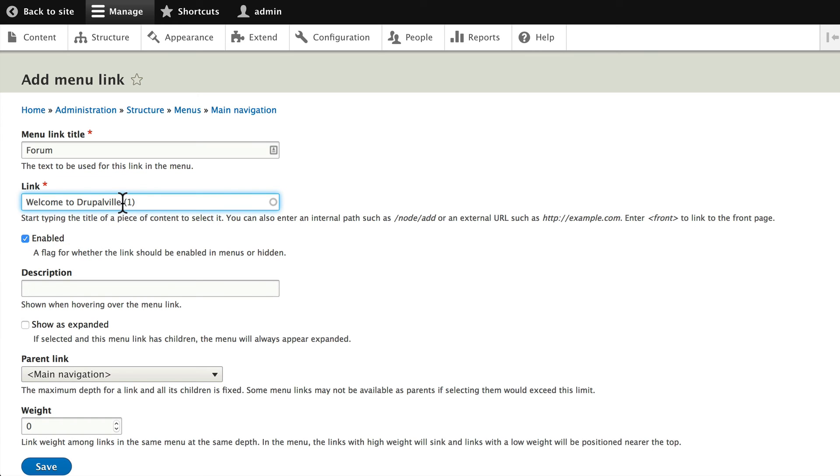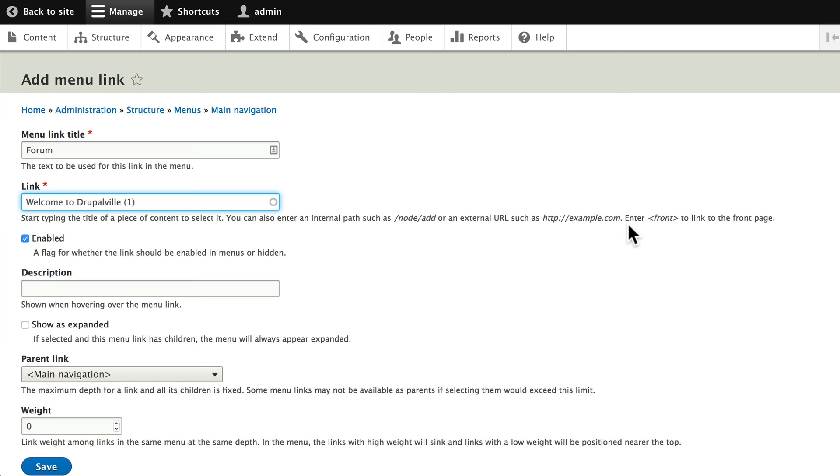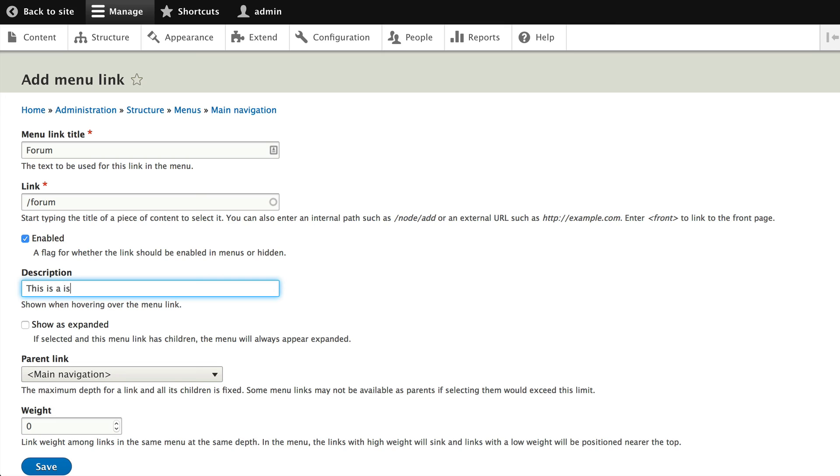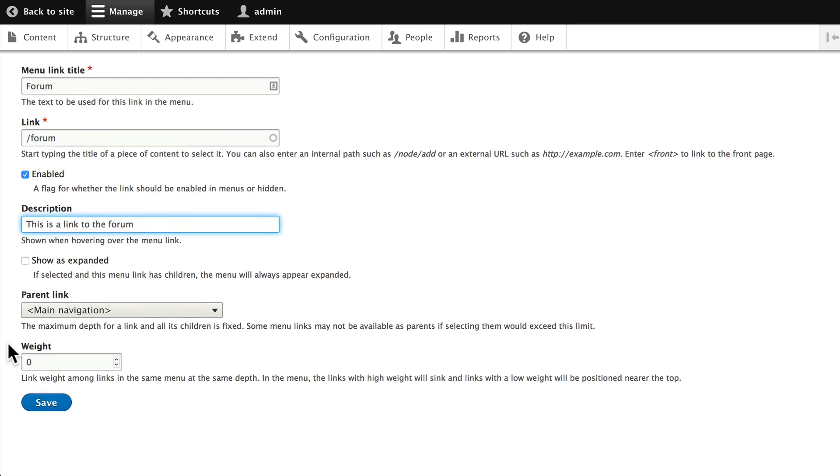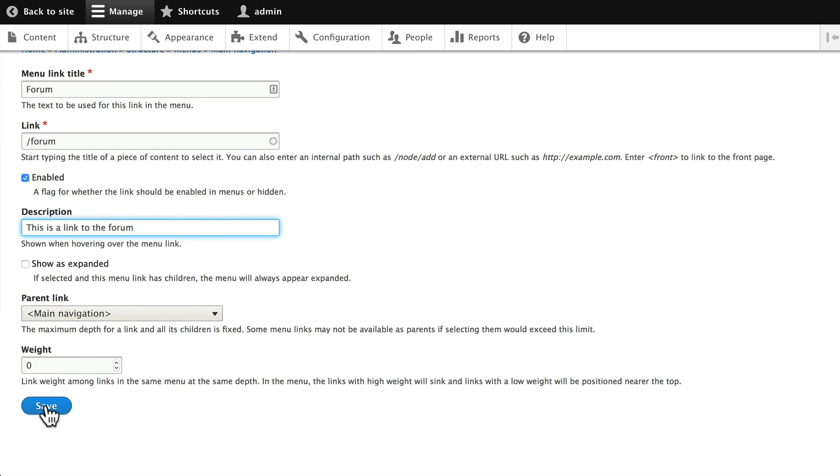If I want an internal path such as the ability to add a node, then it would be slash node slash add. If I want to link to the home page it would be front. But I want slash forum here. This is a link to the forum. Click Save.